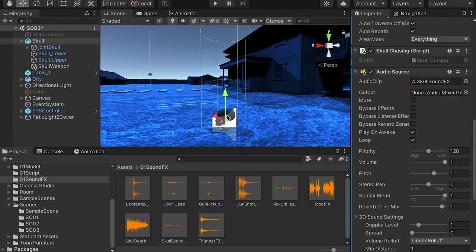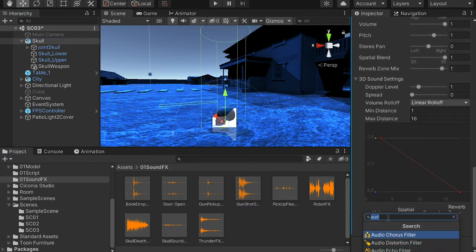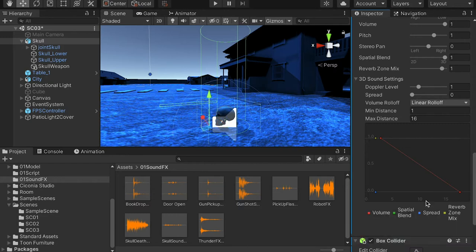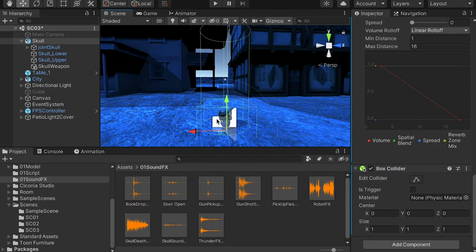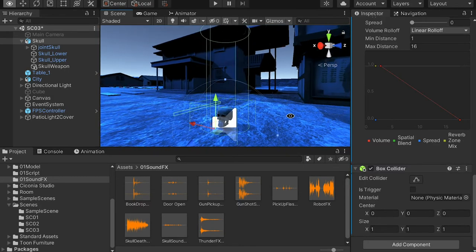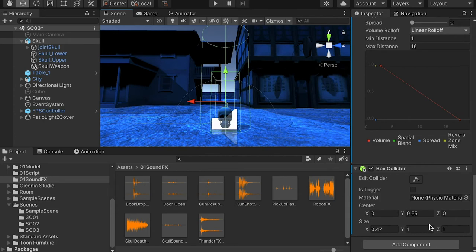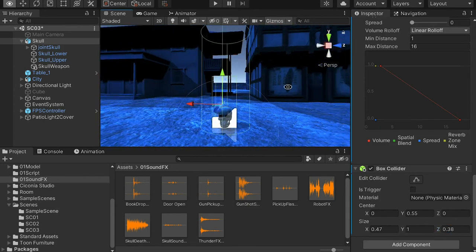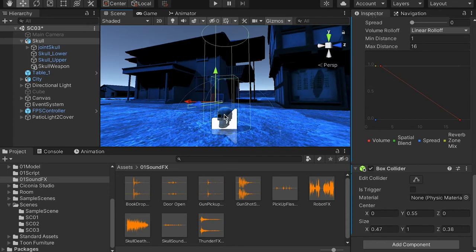Now let's add the health script for the character. Select the scroll object and add a box collider. This box collider will serve as the health trigger — whenever a bullet hits this trigger, it will deduct the health value. Make it a little bit narrower: shift the center up, narrow down on the X value and Z value. We want this health trigger to cover the whole walking area of the scroll, since the scroll jumps around during gameplay.